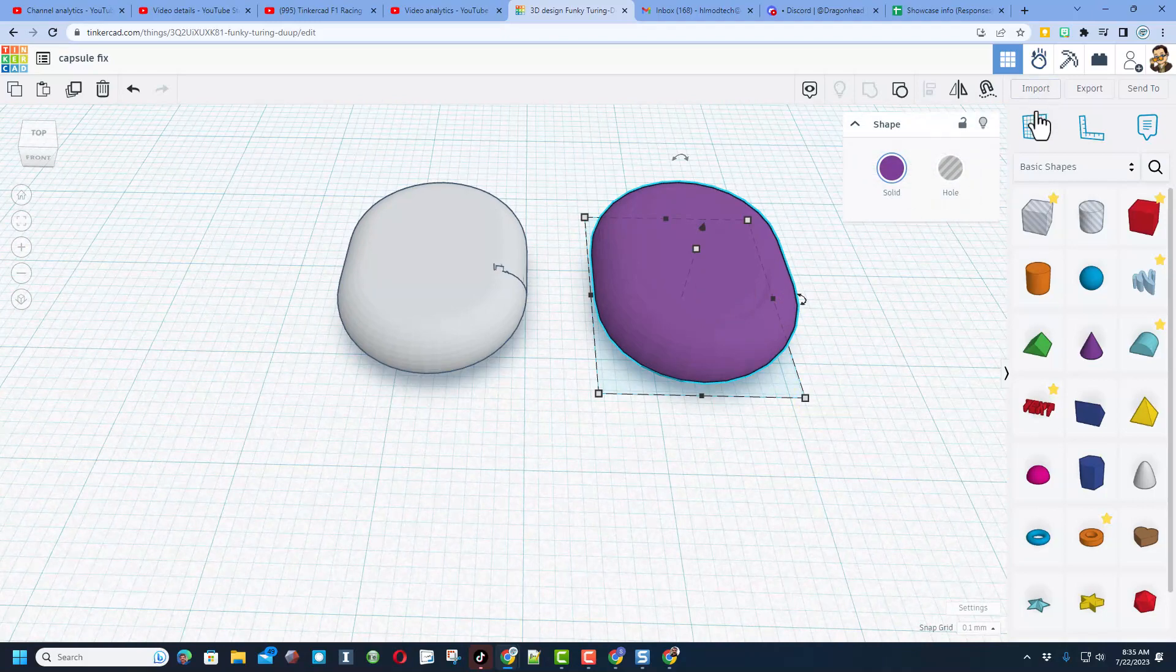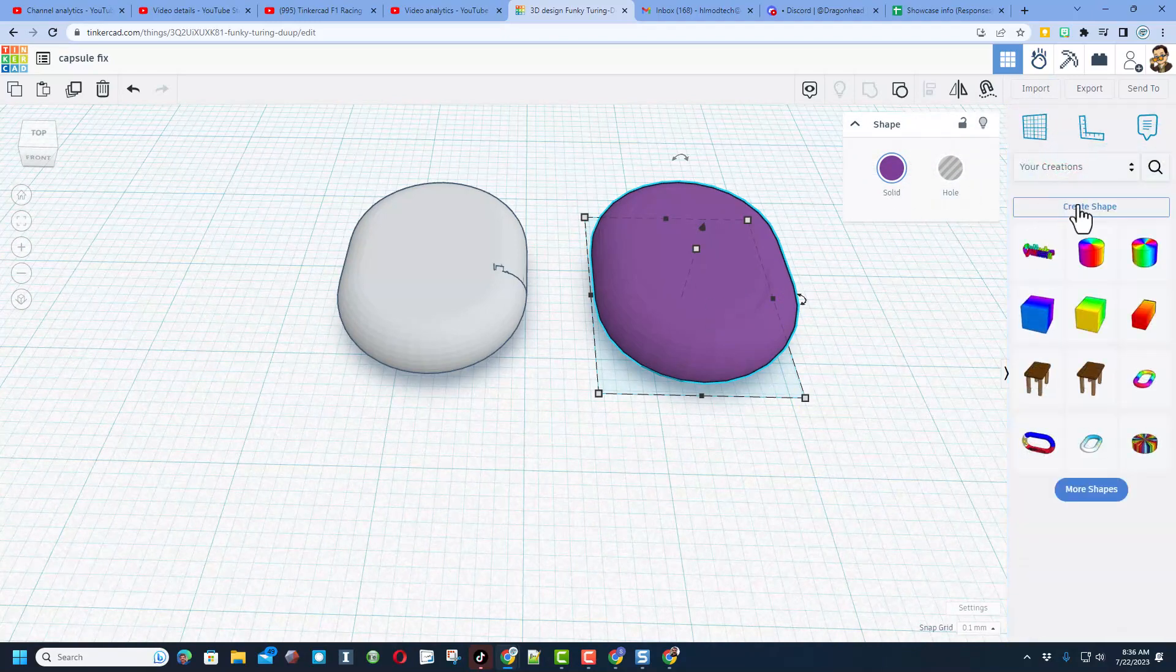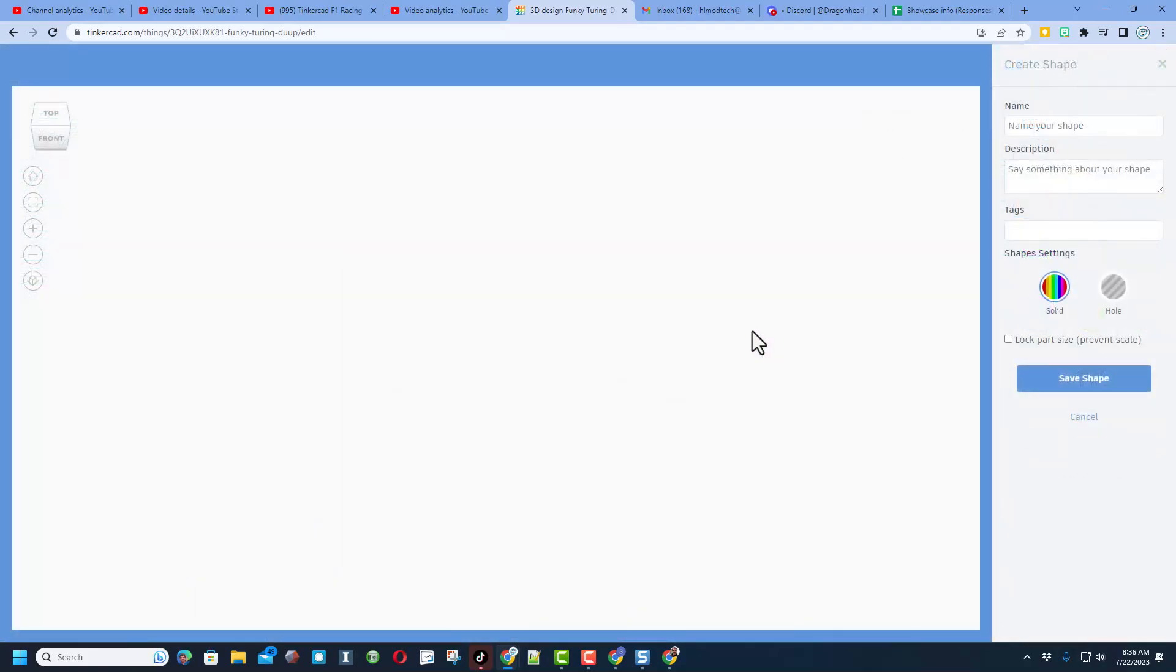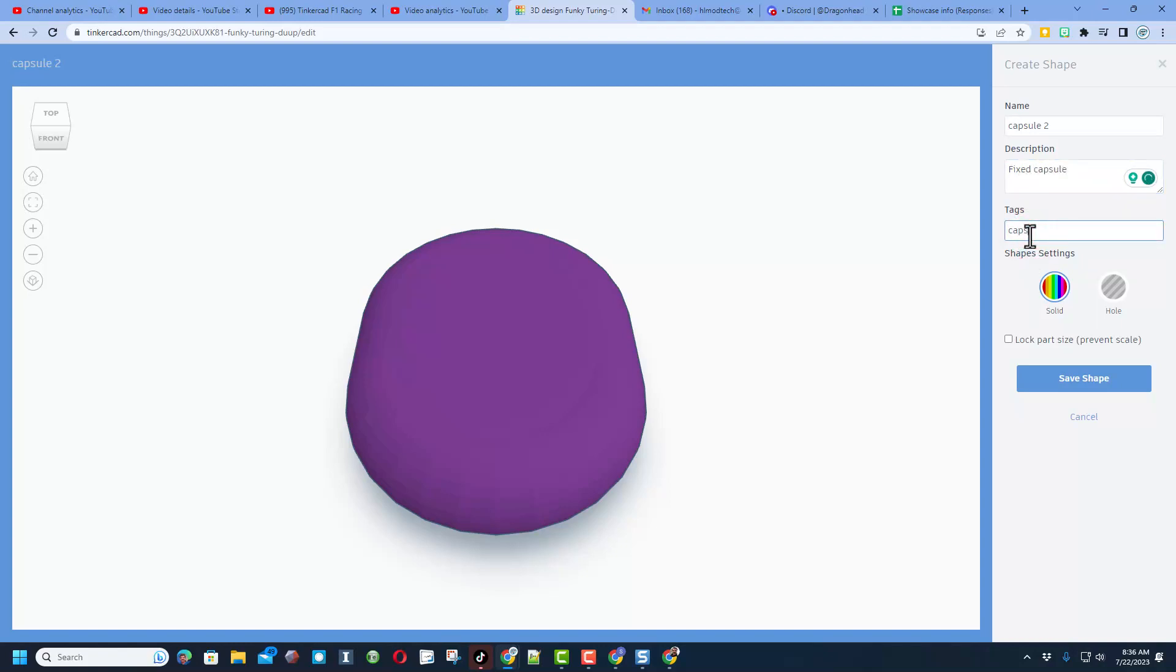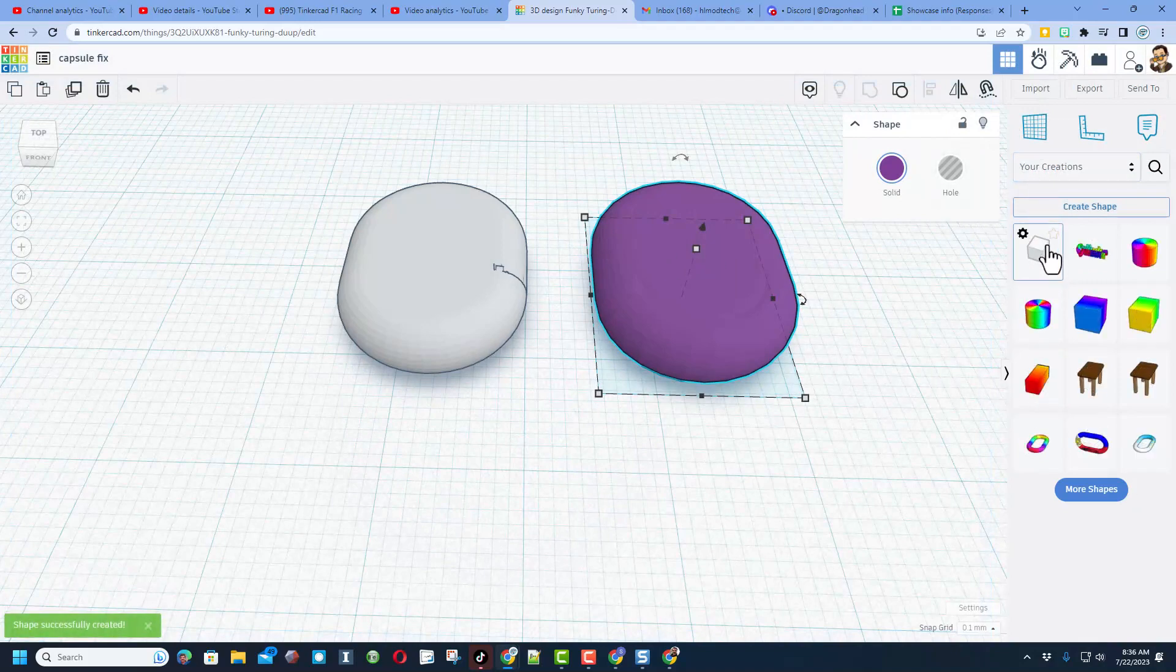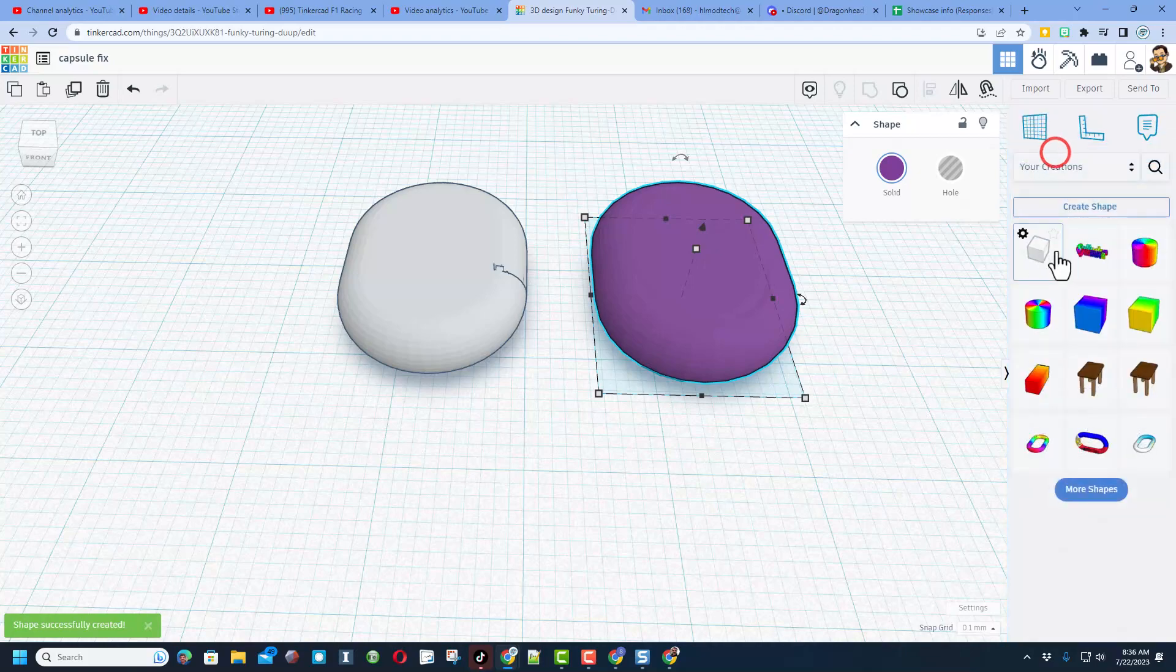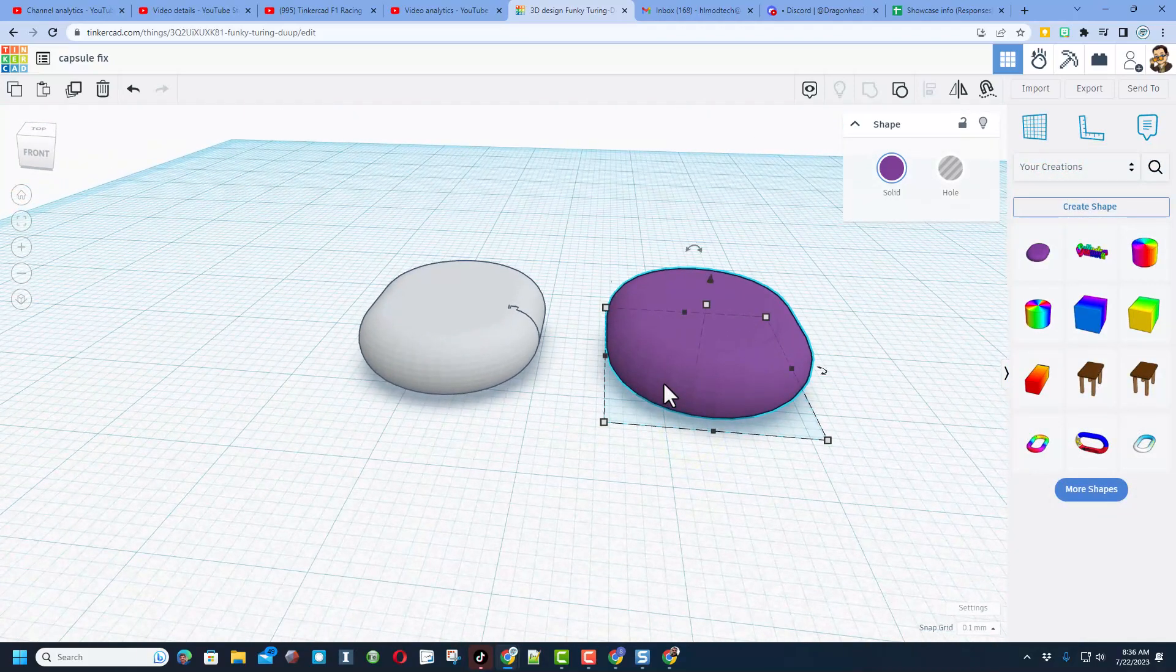Now friends, what I also want to show you is you can keep this forever. Remember you can always switch to your creations, click on your brand new awesome shape, and hit create shape. I'm going to of course give it the name capsule 2. I am going to say that this is my fixed capsule. And then of course I'm going to give it a tag of capsule so it's easier to search for. I never locked that part size, and bingo, I'm going to hit save shape. From now on when I open Tinkercad, if I move to your creations, it will be there available to use in any project.